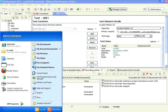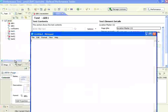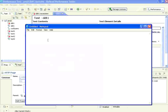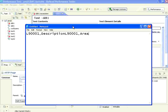I'm going to open a simple Notepad file and increase the font size to 16. I'm going to enter the location codes: L9001, description L9001, area 1, city Chennai, then state TN.